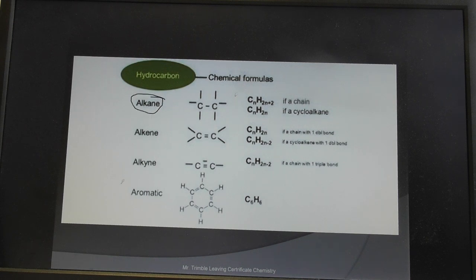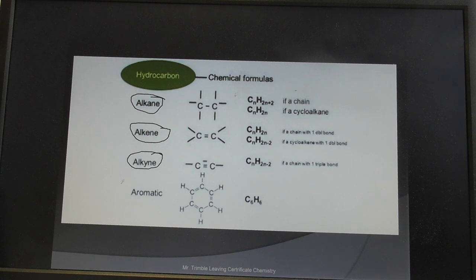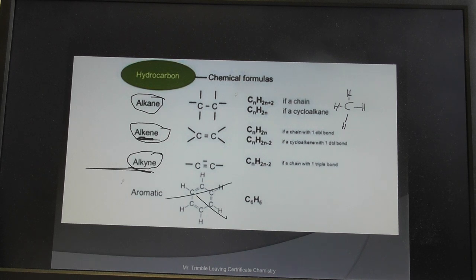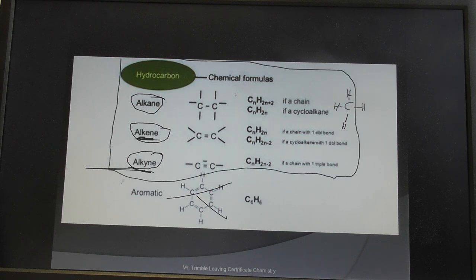That brings us to the end of the hydrocarbon families. We looked at the alkanes first — single carbon-carbon bonds, with methane as the simplest member, the gas used in the laboratory. Then the alkenes with double bonds, then the alkynes with triple bonds. We haven't talked much about aromatics today, but this essentially brings us to the end of the main hydrocarbons studied in Leaving Certificate chemistry.